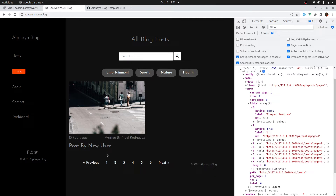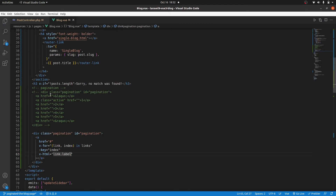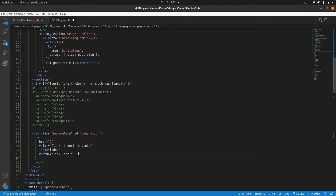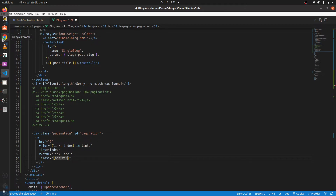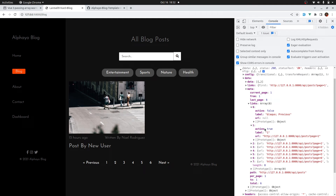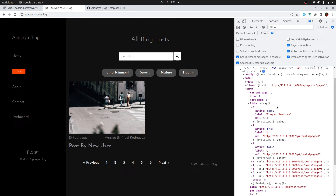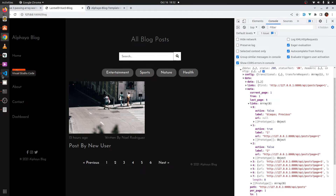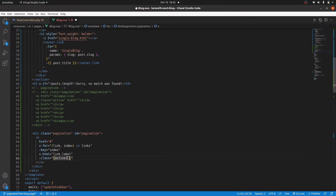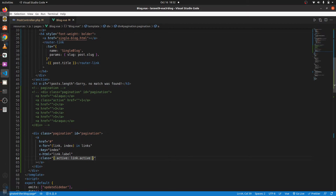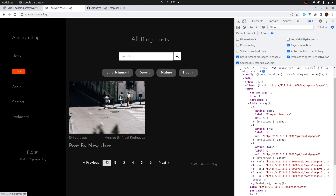Remember, when you are on page one we have that active class which gives the green background. Let's add that dynamically. I'll add a class binding for the active class. If we look at the links data, when we are on page one, active is true; when you go to page two, active is false. So whenever active is true, let's add that active class. Now it's working — we have that highlighted active page.